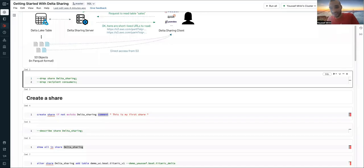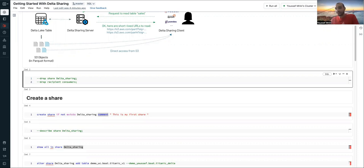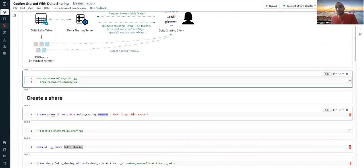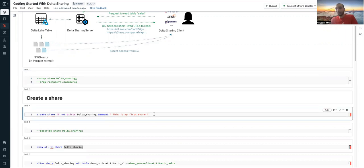Hello, my name is Youssef and today I will show you how to use Delta sharing between a Databricks environment and your own laptop. Everything I will show you right now can be done through the API, but also through the UI. And the first thing I will do, I'll create my first share.